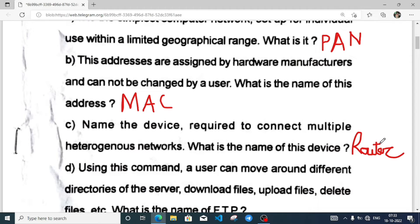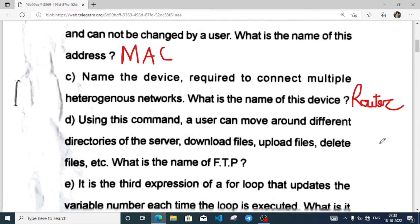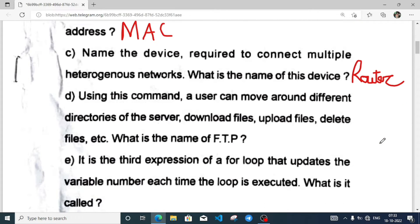The protocol that allows you to navigate different directories of a server and download files, upload files, delete files — what is the name of this? It is FTP.